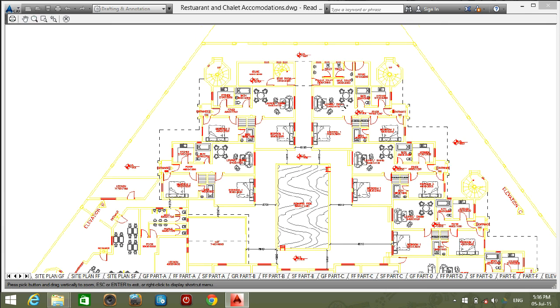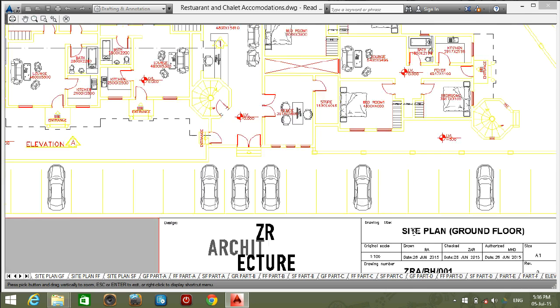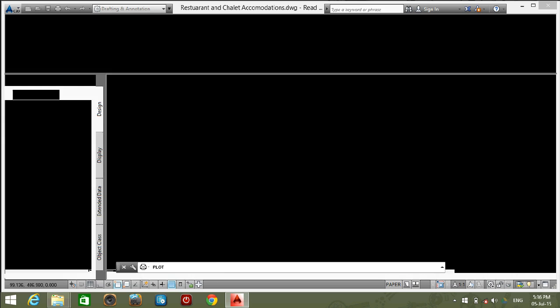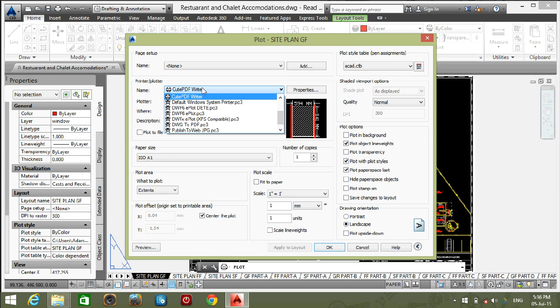Now I want to make black and white color CTB. So go back to plot model. You can choose your printer as you want.